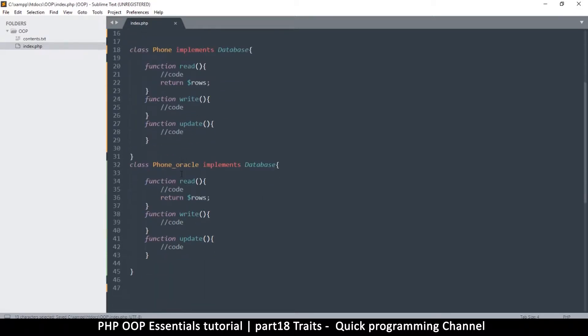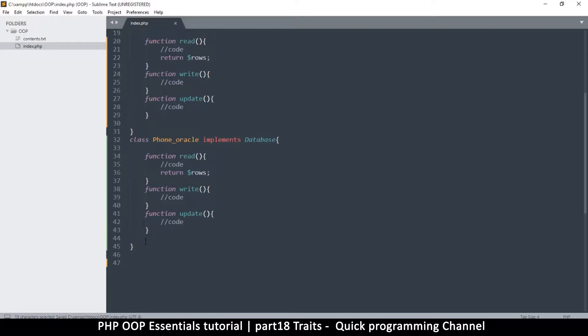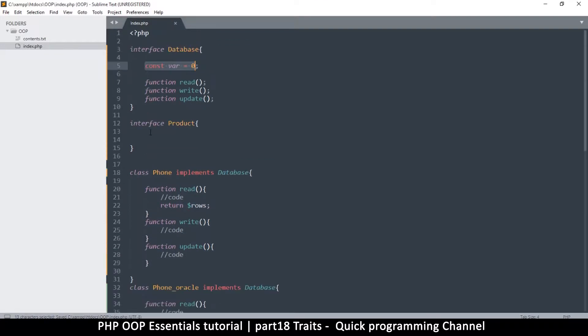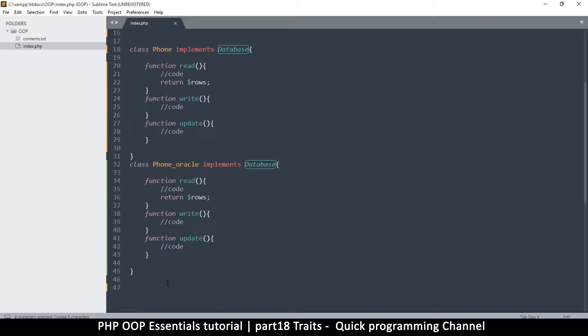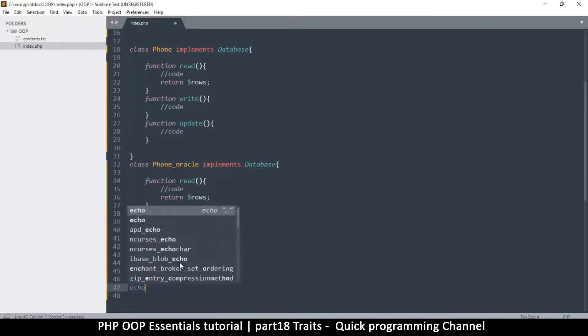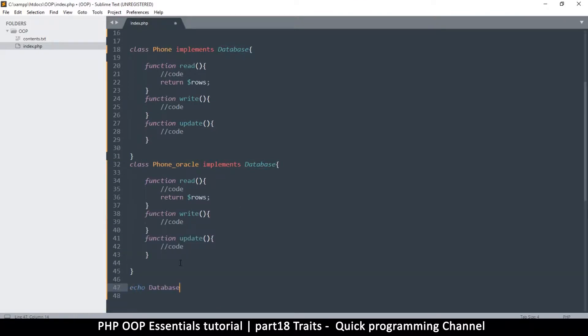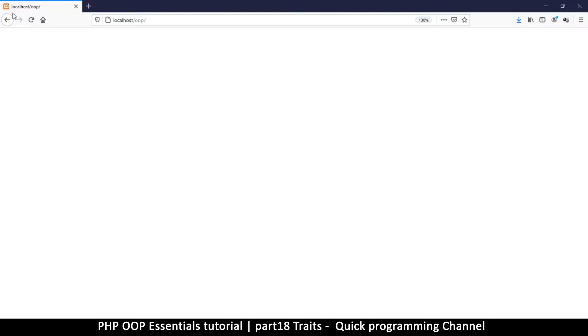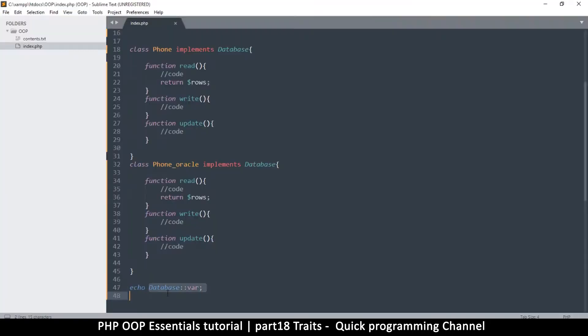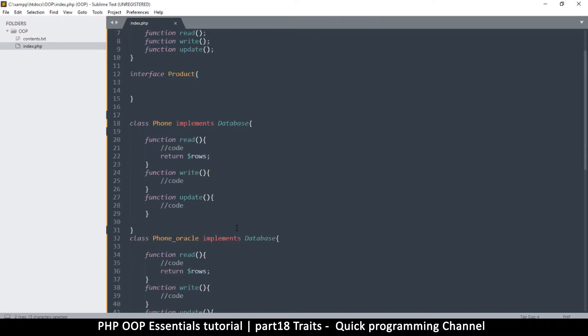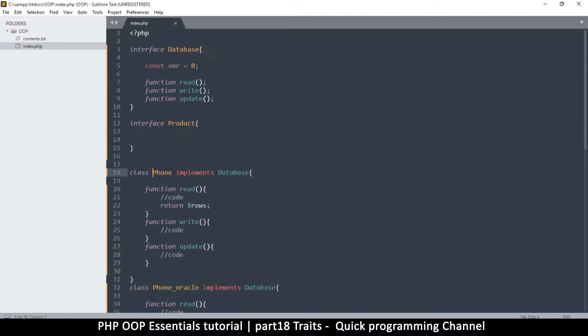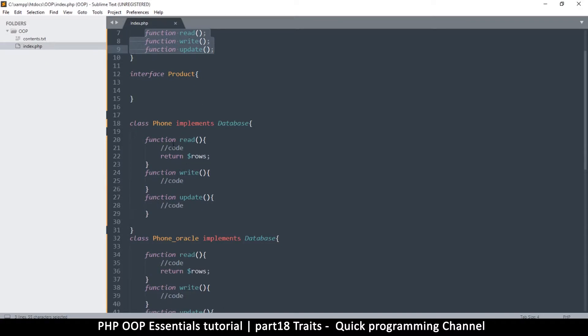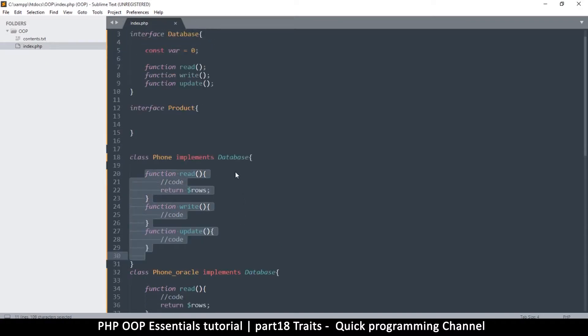For example, if I want to echo out this constant here, I'll say echo database dollar sign var like this. Let's come back here and refresh and you see that there's a zero over there. That's how you access things directly in there, but you can't access these guys because they are not implemented yet. They need to be implemented for them to be accessed.